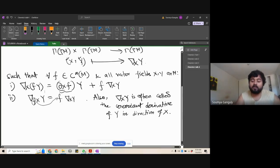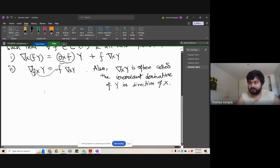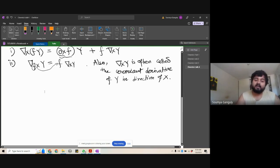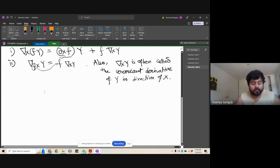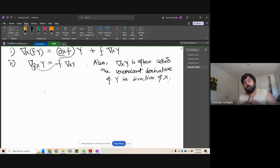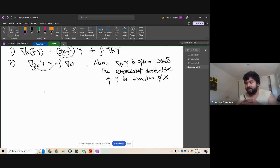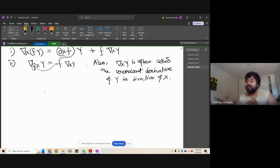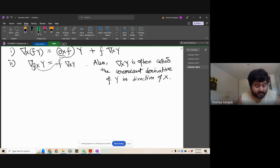Now, what about the derivative of a metric? A Riemannian metric takes two vector fields and gives you a number. One can extend the definition of covariant derivative to metrics. Let's see how — we'll just give the definition.